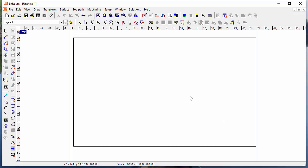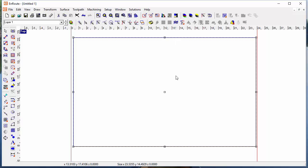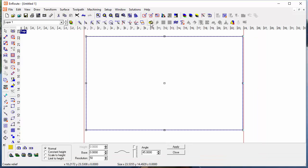One of the most unique sets of tools in EnRoute are the parametric textures. They can be a little intimidating at first, so we've created a set of templates that's available for each of the textures. I'm going to create a relief here real quickly and then we'll look at some templates.